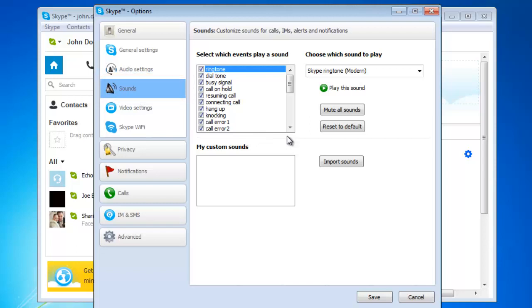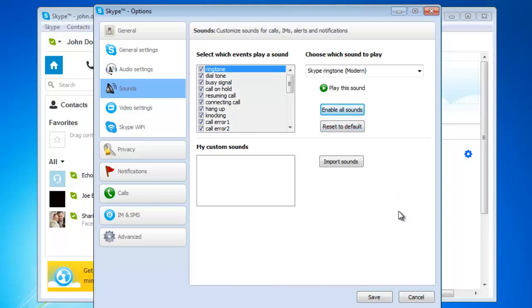Click on the grey button that says Mute All Sounds, found on the right half of the window. This will turn off all of your sounds.